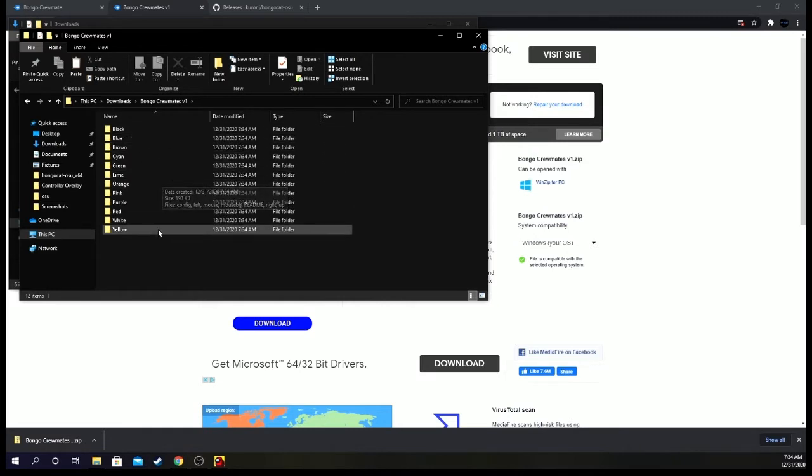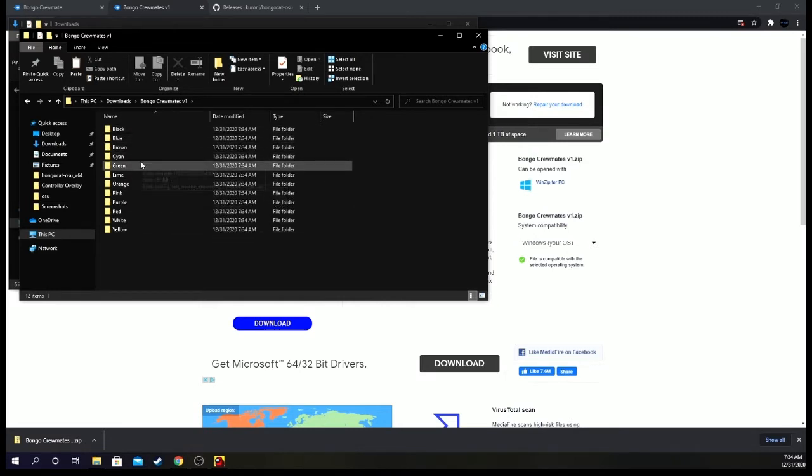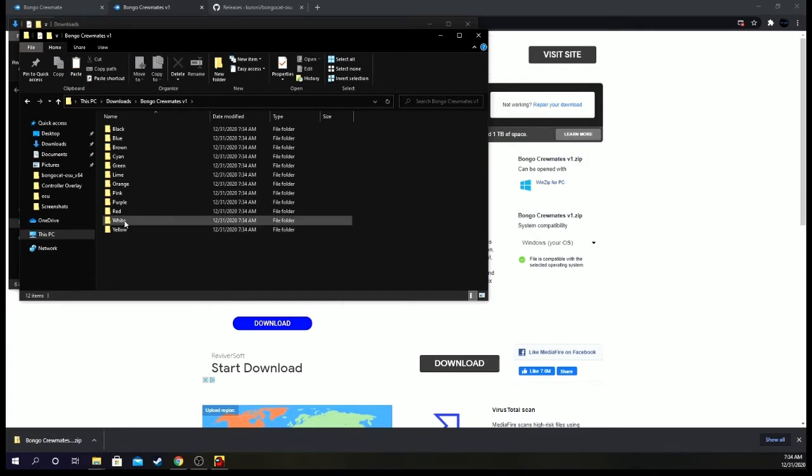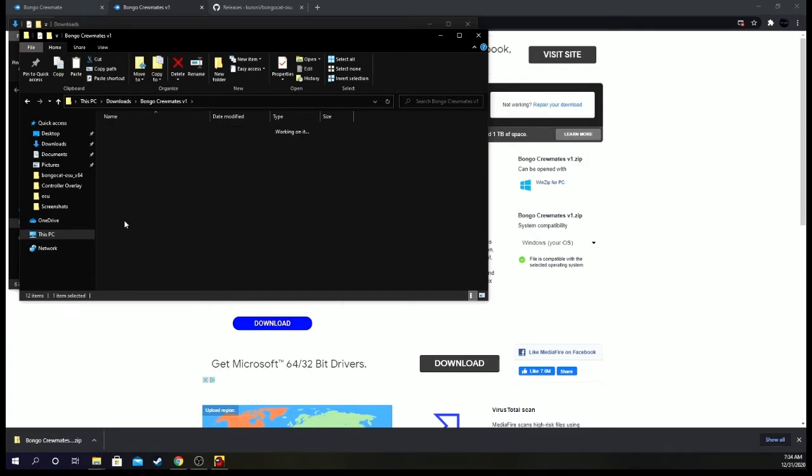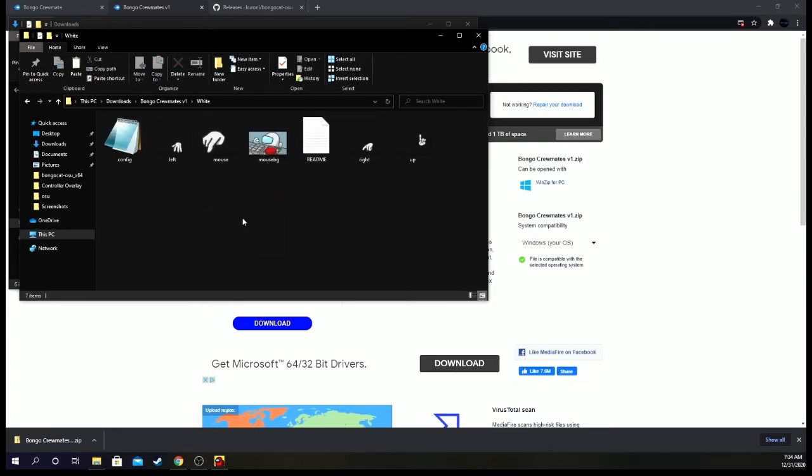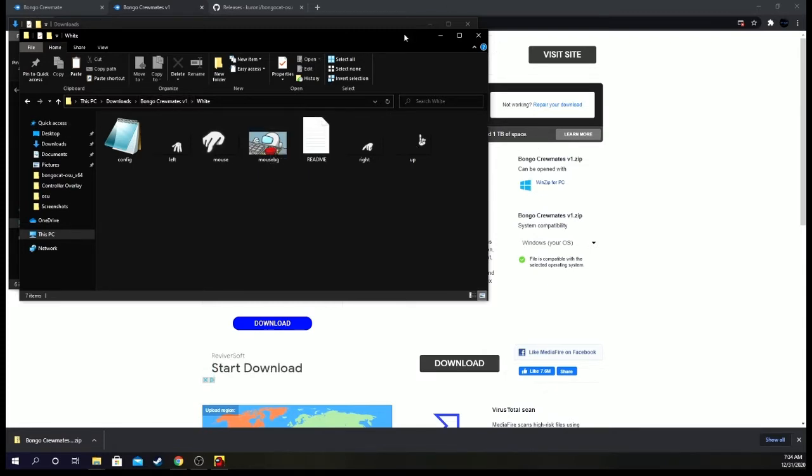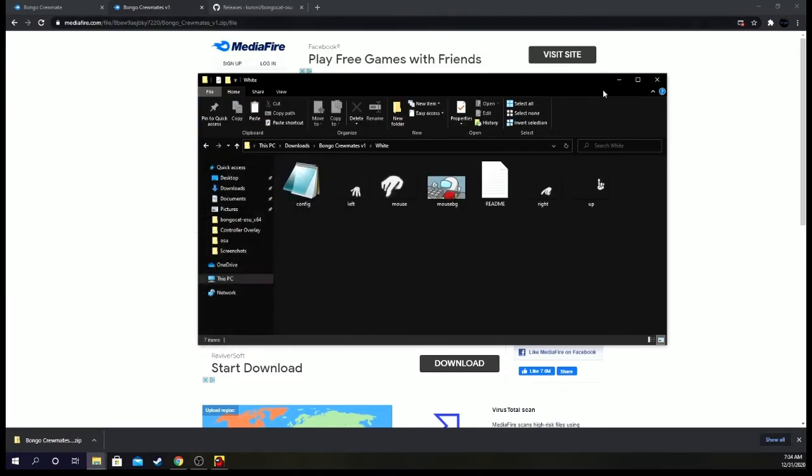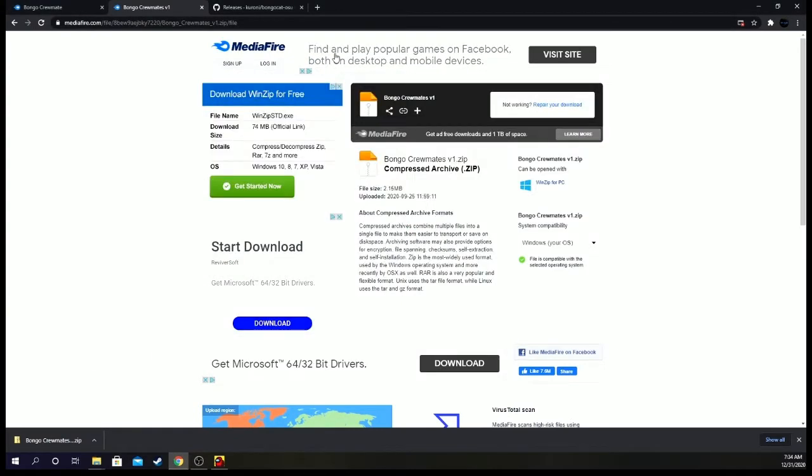And here are all the colors: black, blue, brown, cyan, green, lime, orange, pink, purple, red, white, and yellow. Today I'm going to be doing white as an example. So here is the white. Okay, we can minimize this, minimize this.